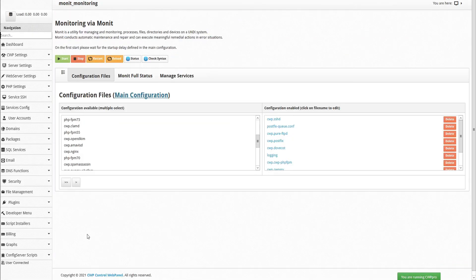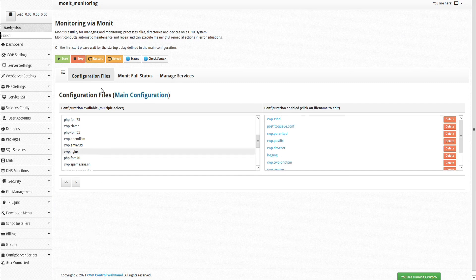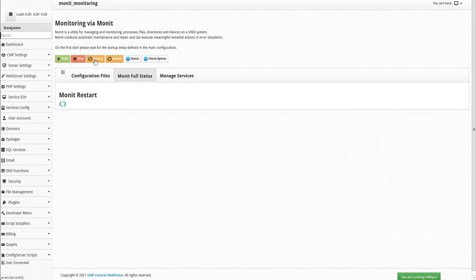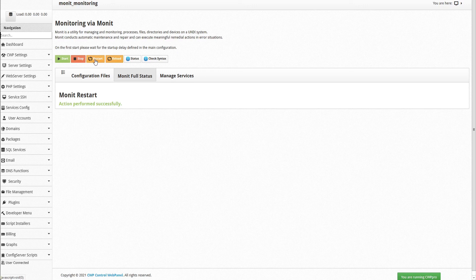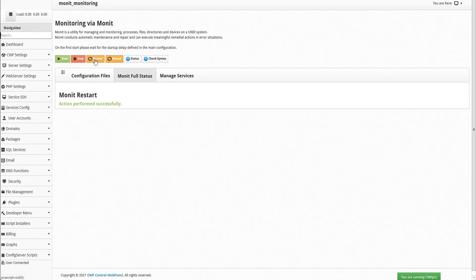Now we can go back to the MONIT module, and restart the service. And that's it! MONIT is now installed, configured, and set up to monitor our PostFix mail queue, and alert us if the stuck mail threshold of 10 is reached.